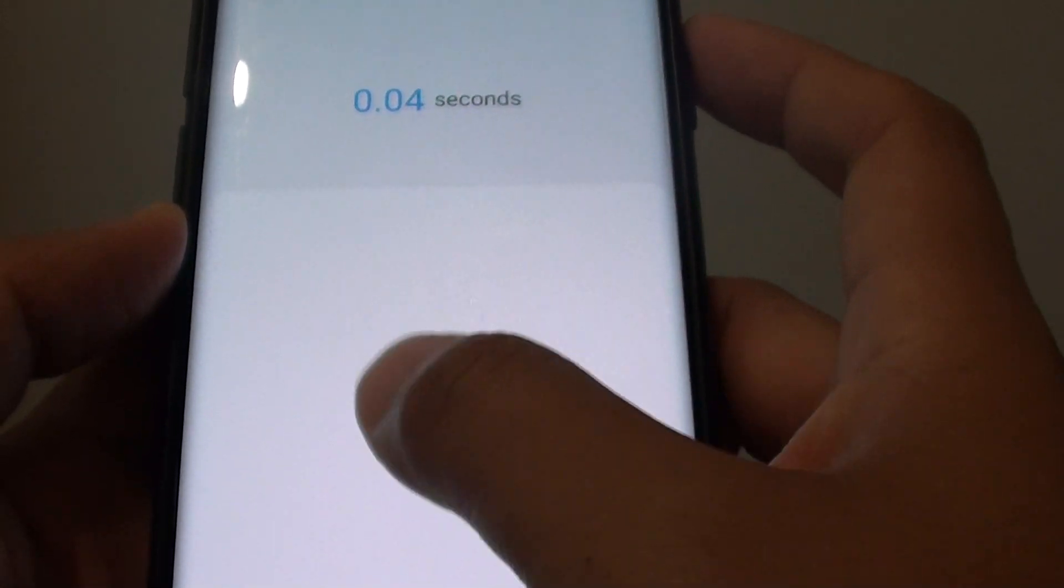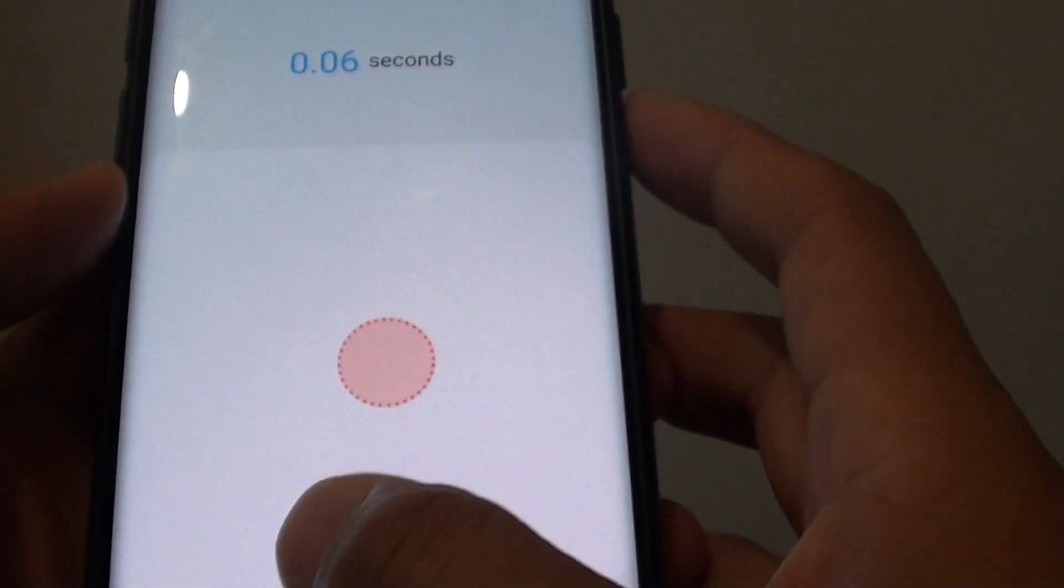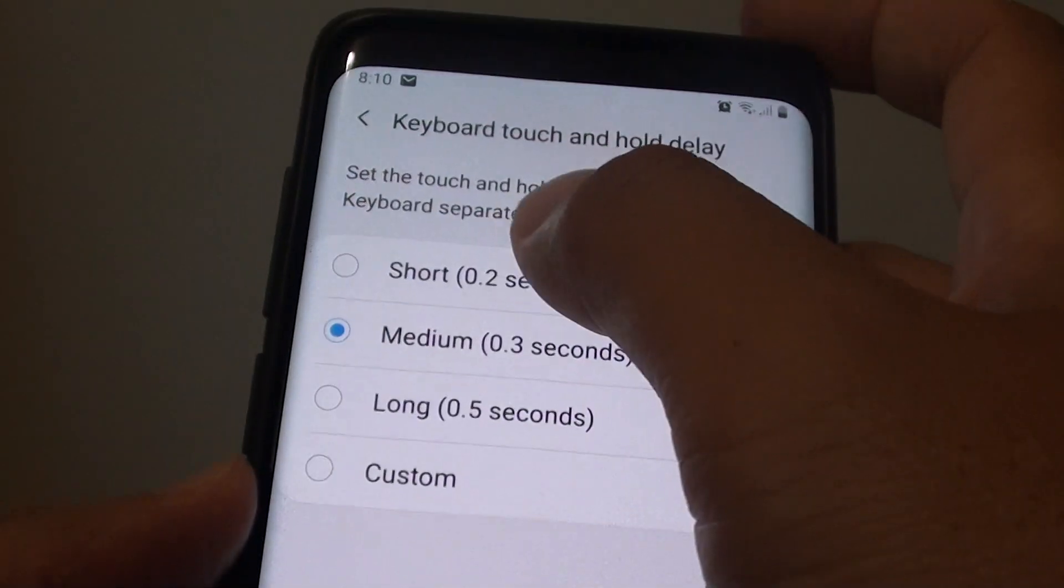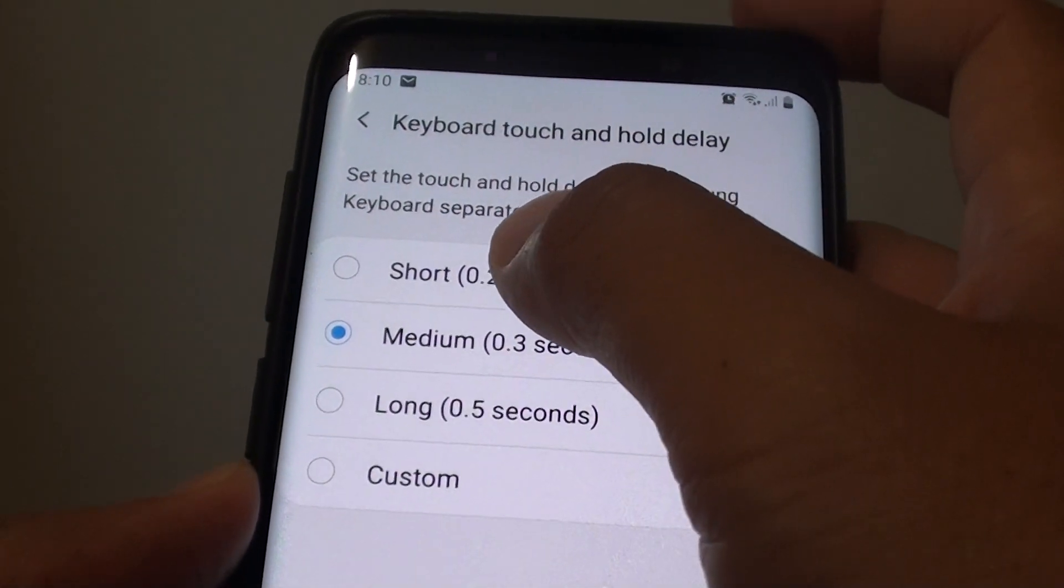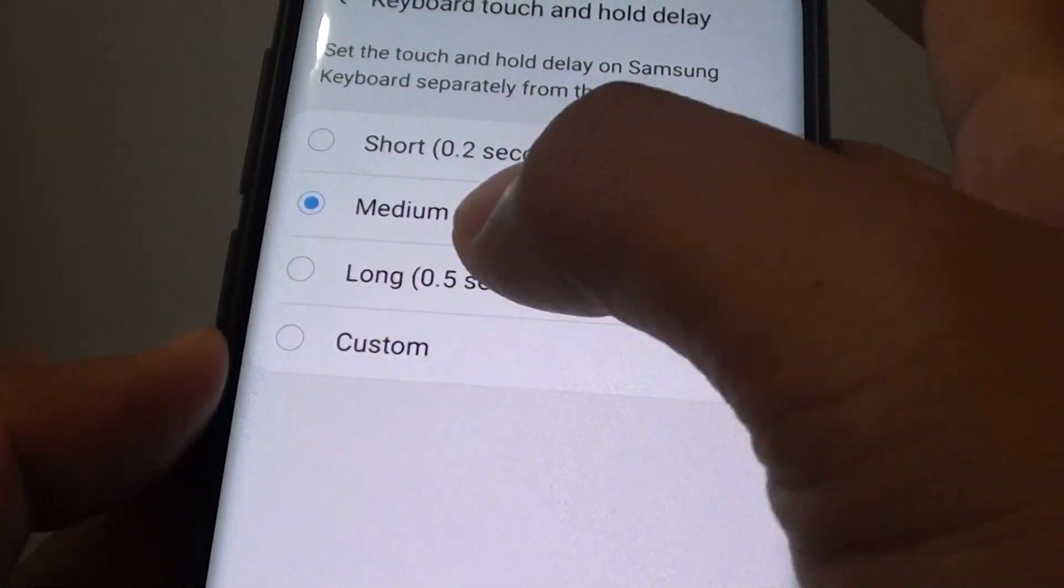That's just a single tap like that. And that's it. You can either choose a preset or set a custom delay.